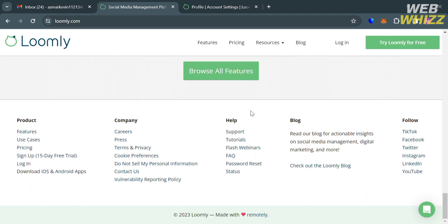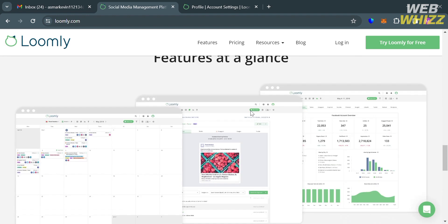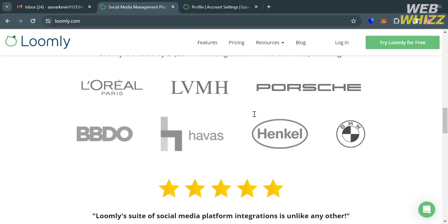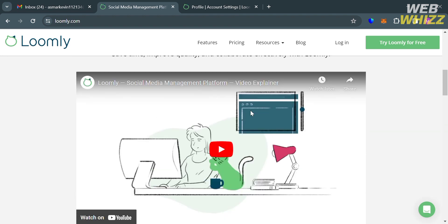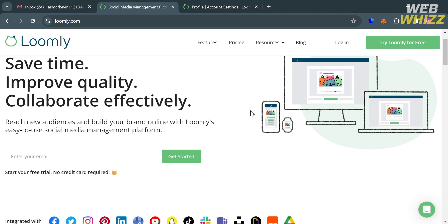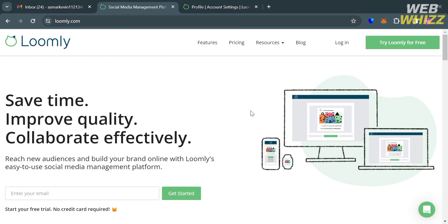And with Loomly, users can plan their social media content, create posts, review how they will appear on different platforms, and also schedule publication times and track post performance through analytics.